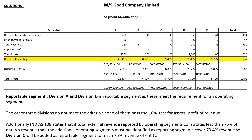Now the solution requires finding revenue percentage, reported profit percentage, and total asset percentage. For revenue percentage, take each division's total revenue and divide by the sum of all five divisions. For example, segment A has total revenue 220 and the grand total is 531, so 220 divided by 531 multiplied by 100 gives 41.40%. Calculate the same way for B, C, D, and E.